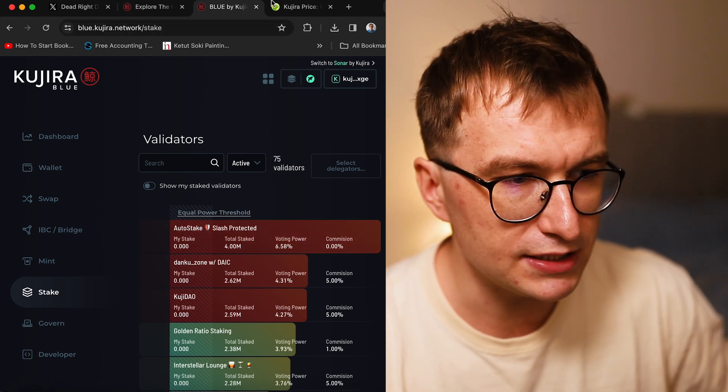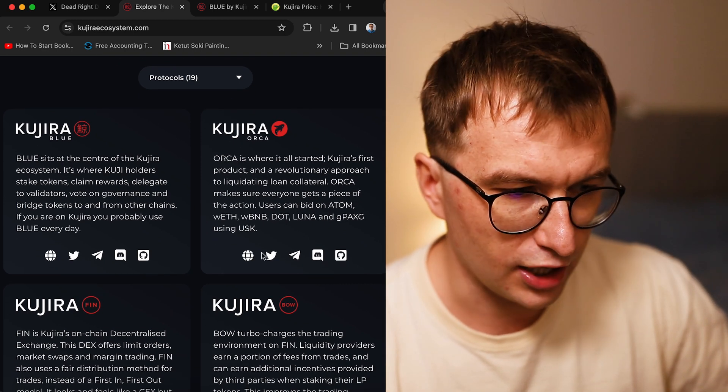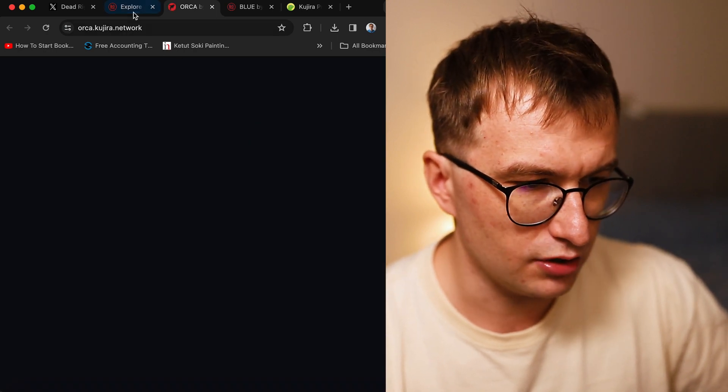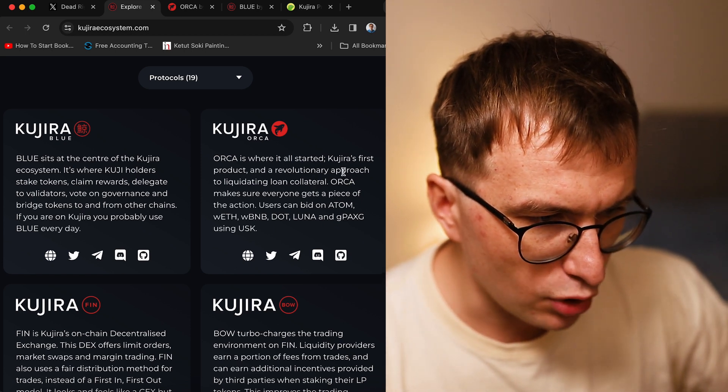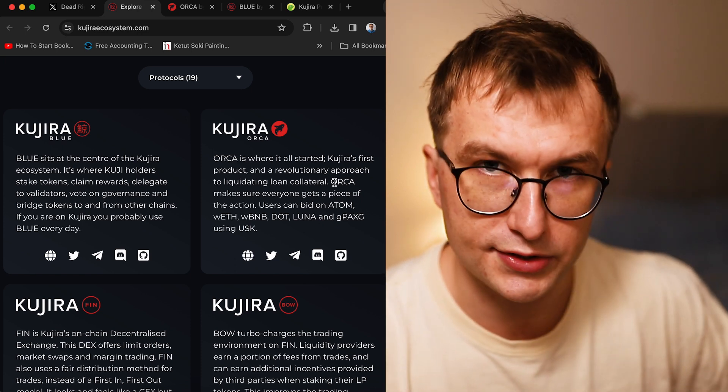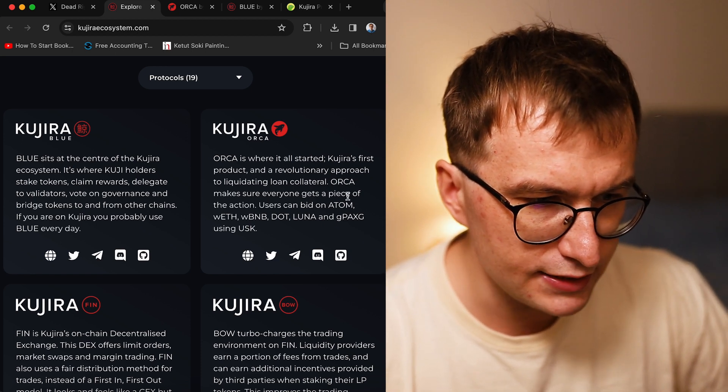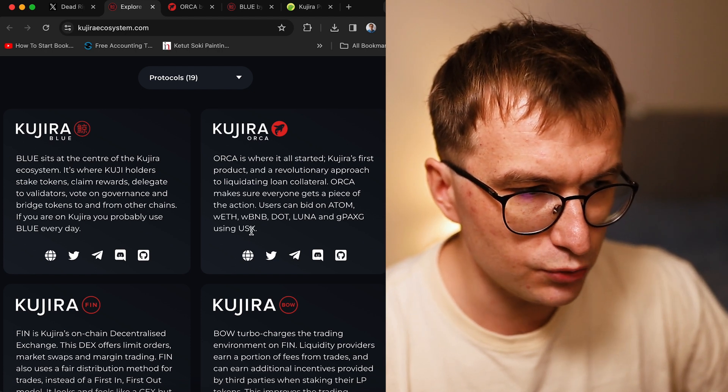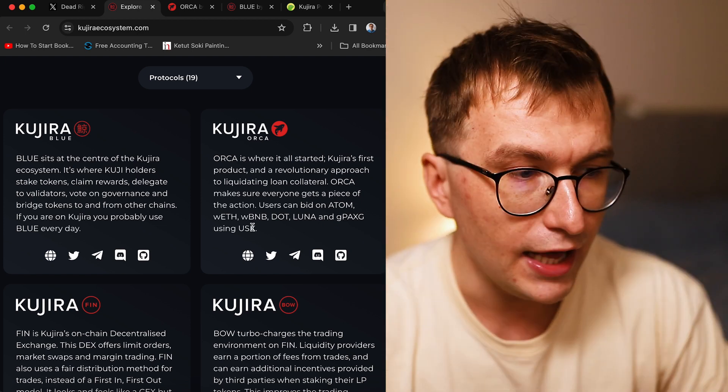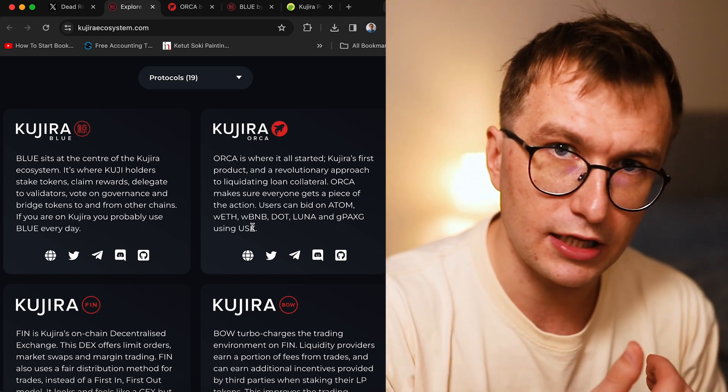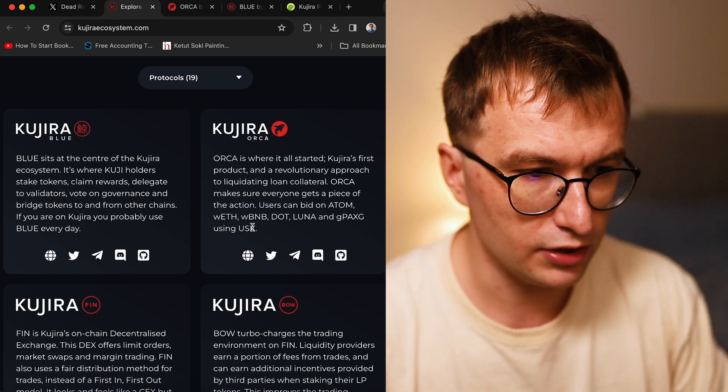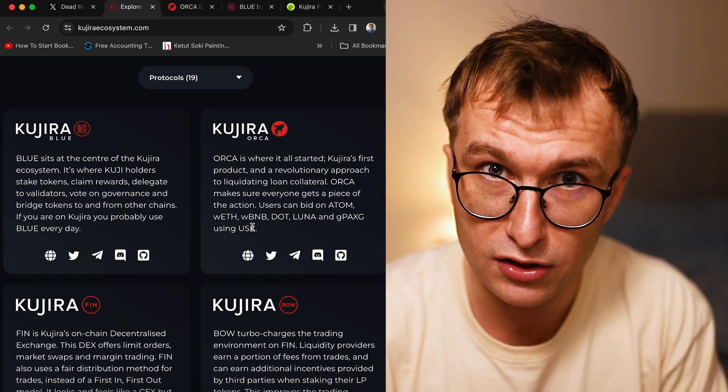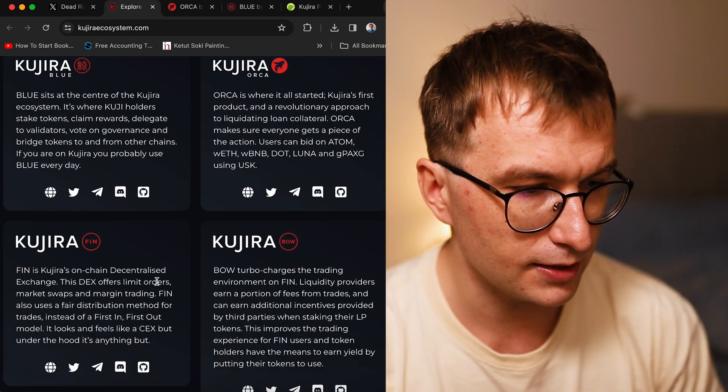They have Orca, and Orca is the liquidation market. Orca is where it all started, Kujira's first product and approach to liquidating loan collateral. It makes sure everyone gets a piece of the action. Users can bid on Atom and other assets using USK. When those loans approach liquidation and get liquidated, users who bid on them can buy them for 10-30% lower. Atom is trading at 10, there's liquidation, maybe you can get Atom at 7-8 and sell it quickly for profit.